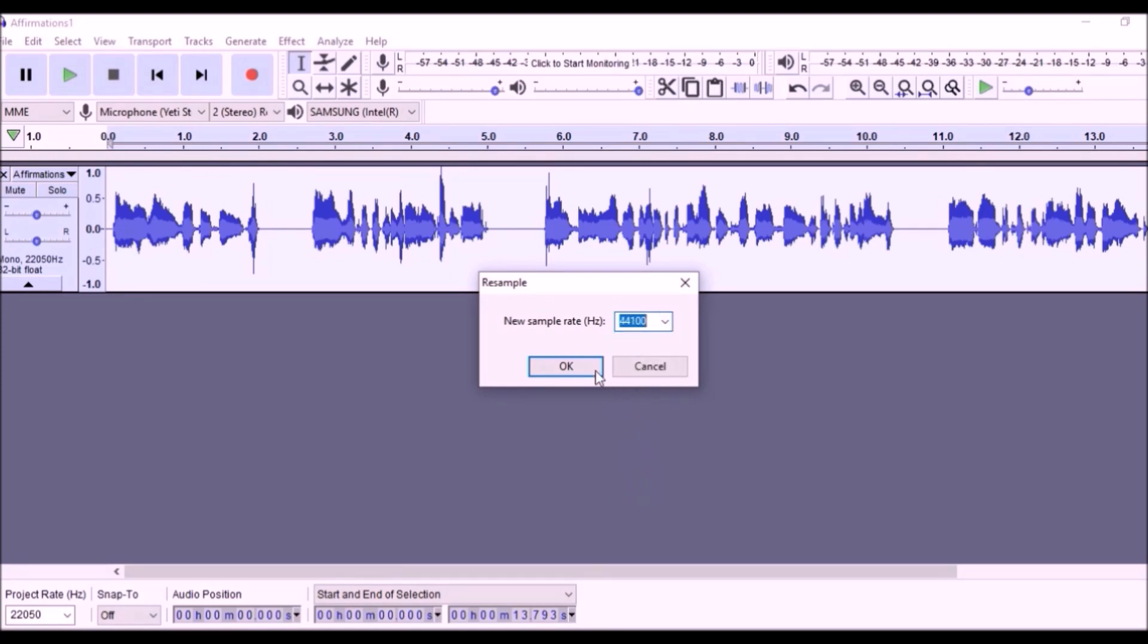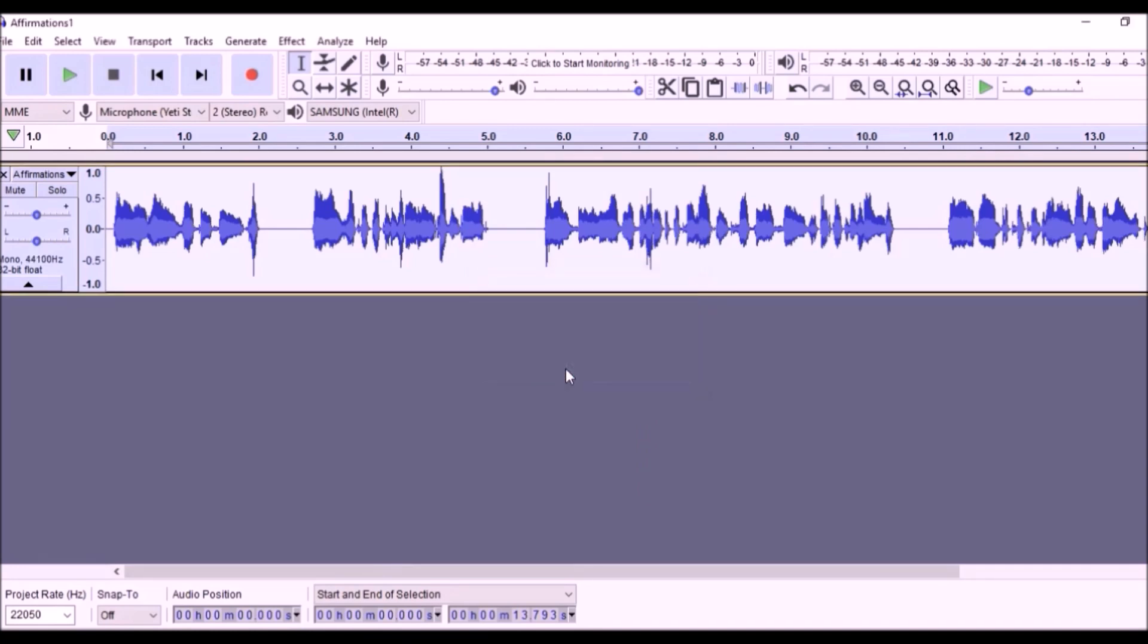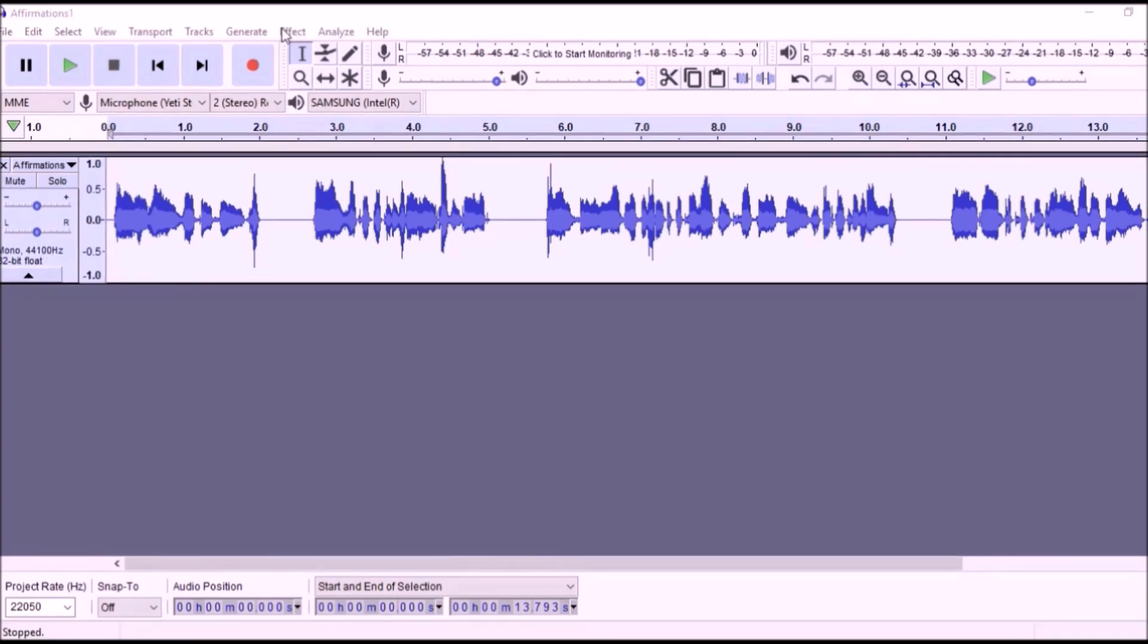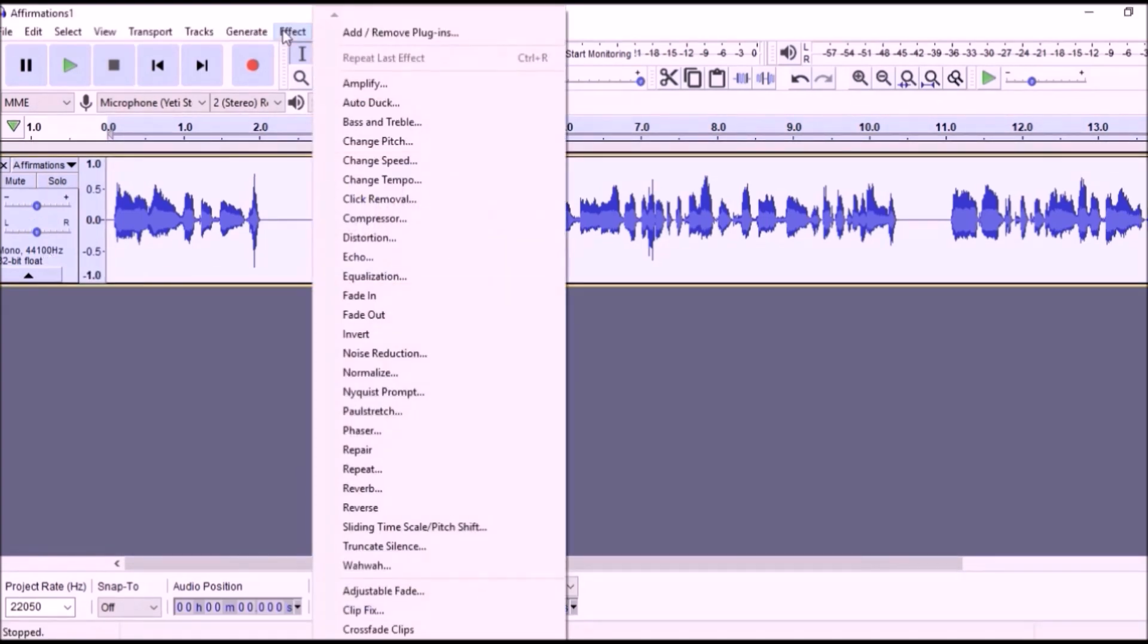Now, change your affirmation track frequency with the subliminal.ny file. Click Effect, Nyquist Prompt, and then delete the highlighted text.